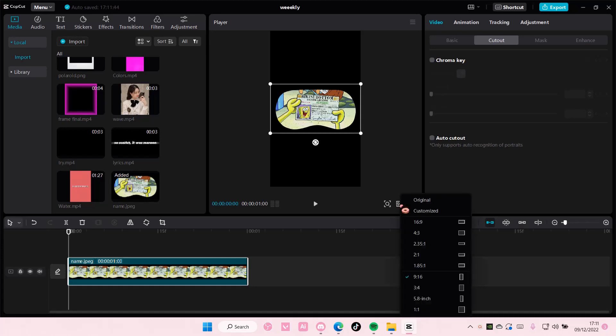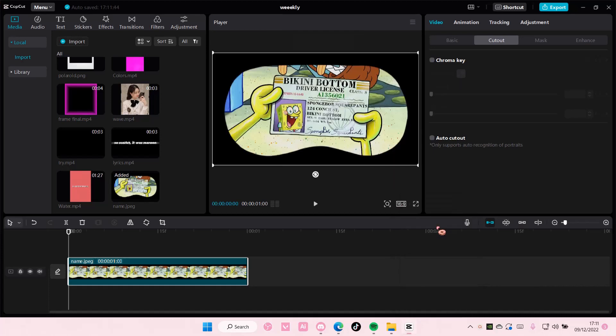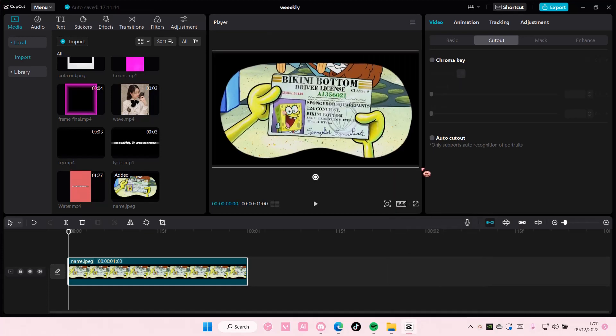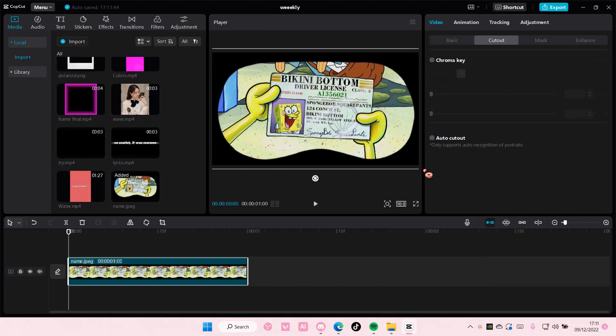Hey guys and welcome back to this channel. In this video I'll be showing you how you can blur your name on a video or a photo on CapCut PC.